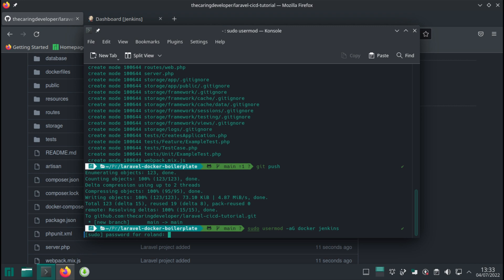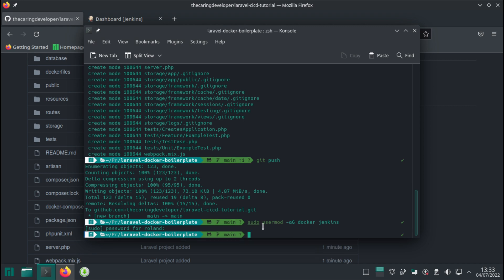In the next video, we're going to create the Jenkins file and create our CI-CD pipeline in Jenkins. This pipeline will find the Jenkins file inside our GitHub repository, and this file will be used to drive the CI-CD pipeline. See you there.